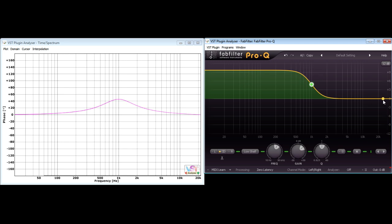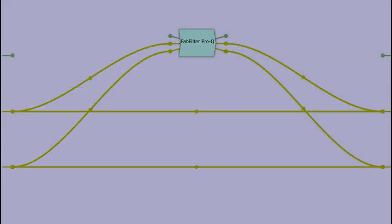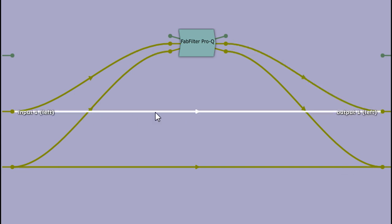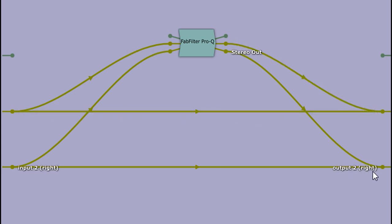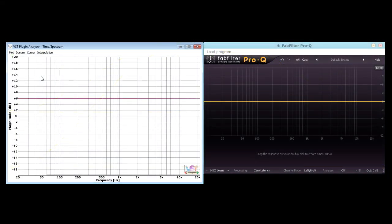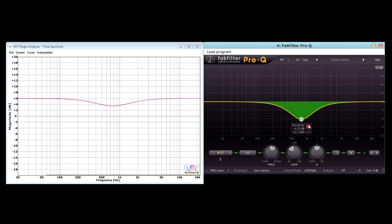So, I'm now going to analyse the frequency response again, but this time for a parallel signal chain in which the output from the EQ is added back together with the original signal. With no EQ applied, we simply have a doubling of amplitude, so an overall volume boost of about 6 dB. And applying an EQ cut results in a slight dip at that frequency, as I cut it out of just one half of the signal path.